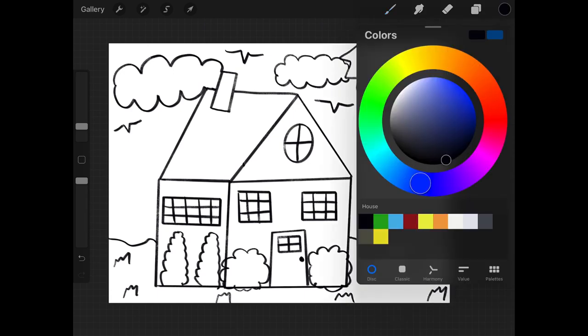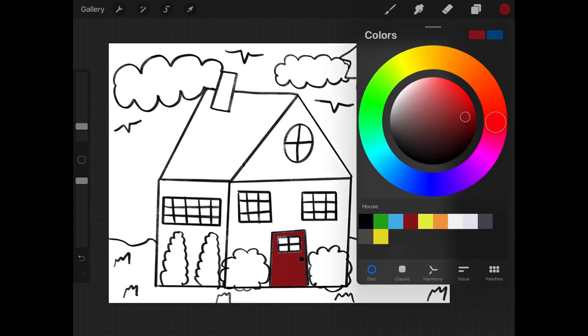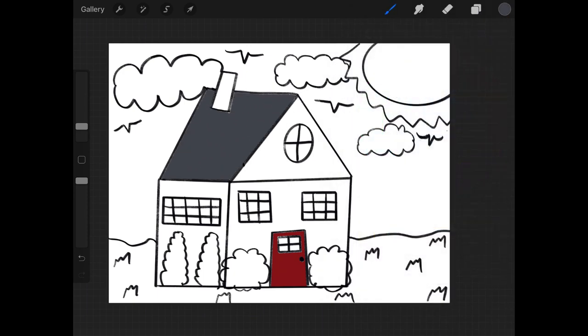And once you're done coloring, feel free to send me a picture on Class Dojo because I would love to see how yours comes out. I am going to share a picture of my finished product after this video. If you swipe over to the right, you can see it.